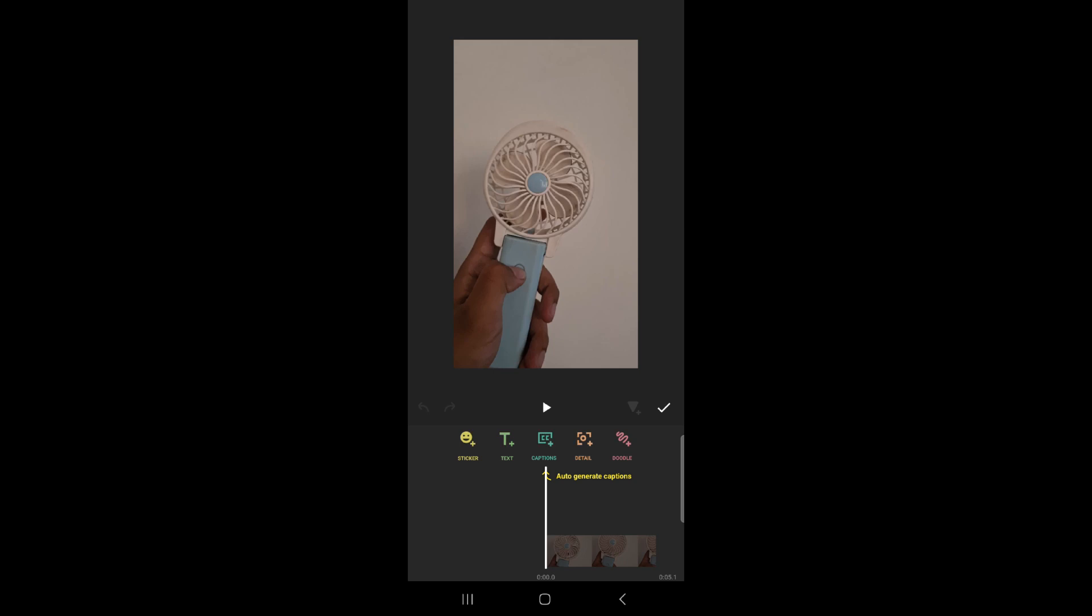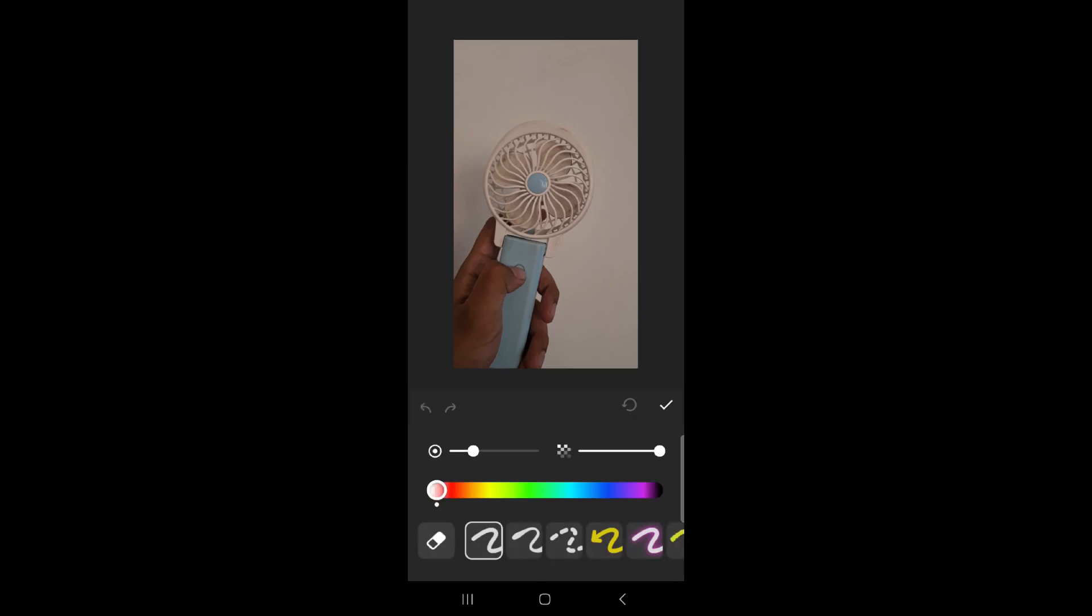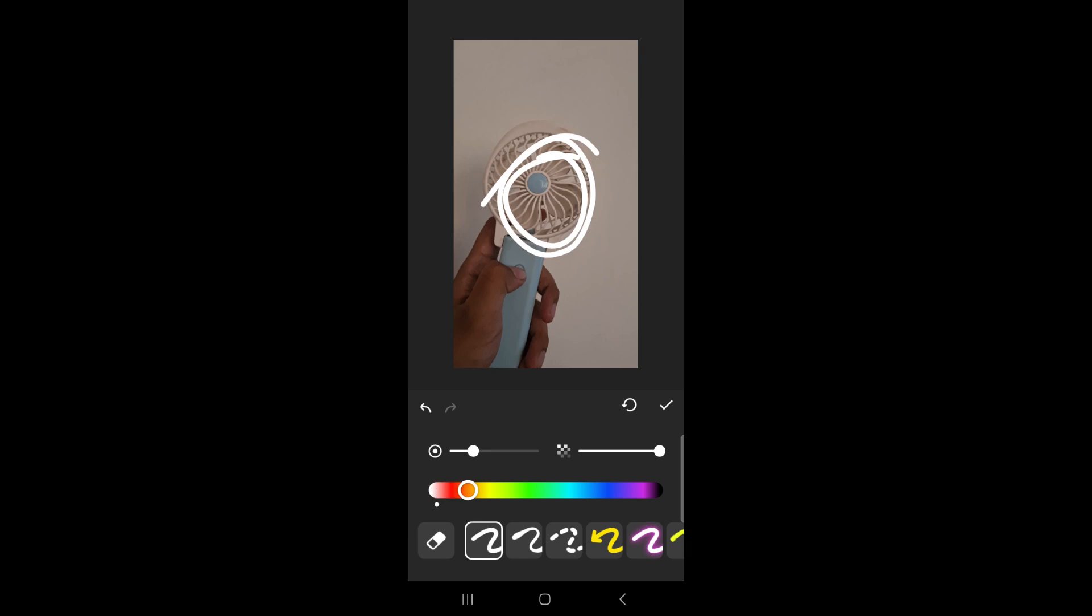From there you can doodle a circle mark in your video or you can just add a circle sticker. To doodle a circle mark, click to doodle, then doodle the circle mark with any color you like.